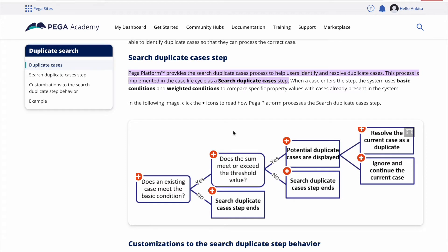Hello everyone, good evening. Today we will be seeing a very quick topic called duplicate search, and then we will also see temporary cases. So let us start. First let us understand what is duplicate search.